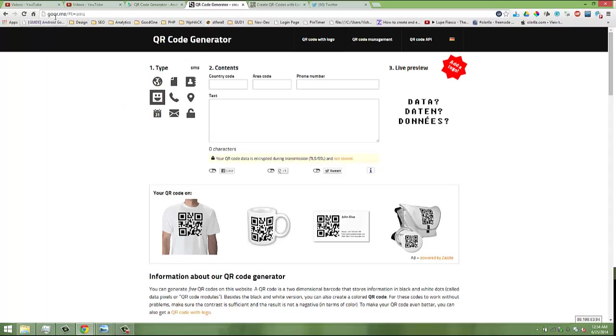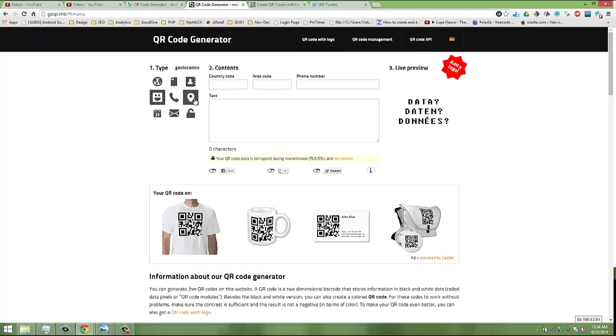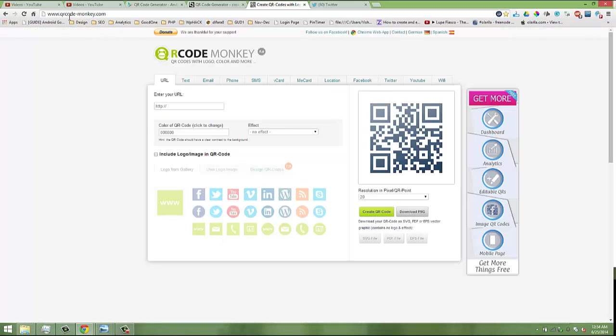This is the first tool I've used: goqr.me. This tool basically generates a URL, a vCard, a phone number, geo locations, and your Wi-Fi password. Most of the same tools are available in QR code monkey.